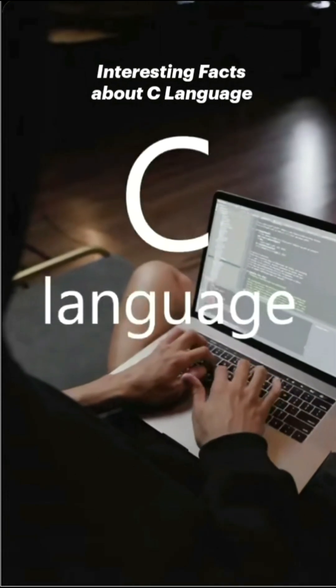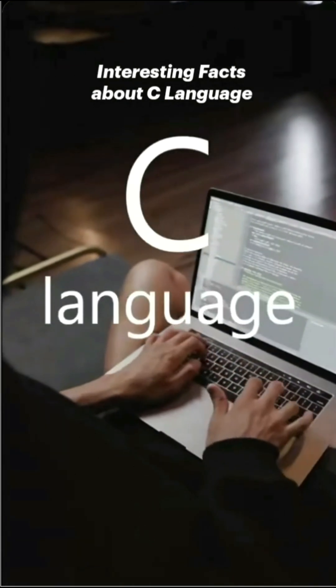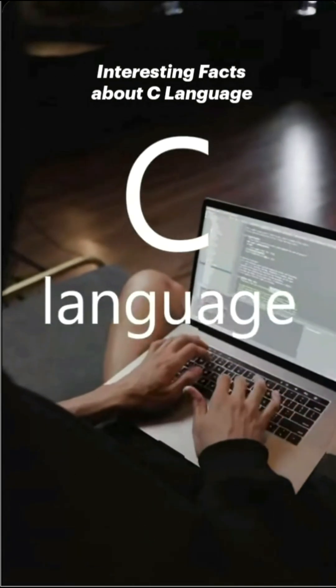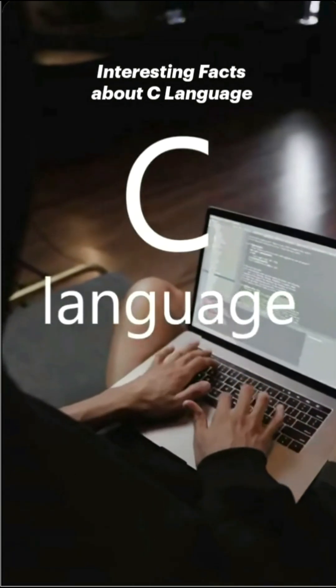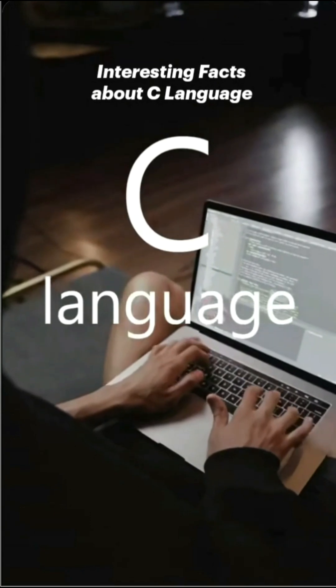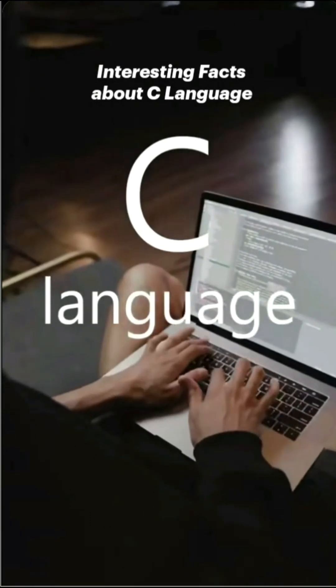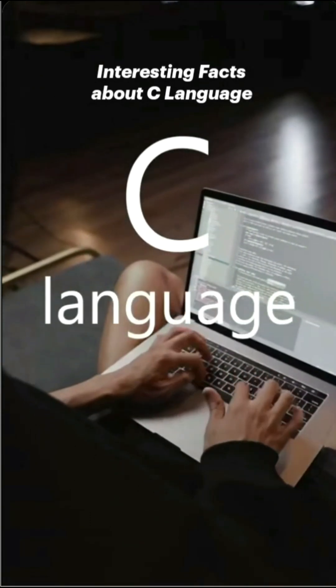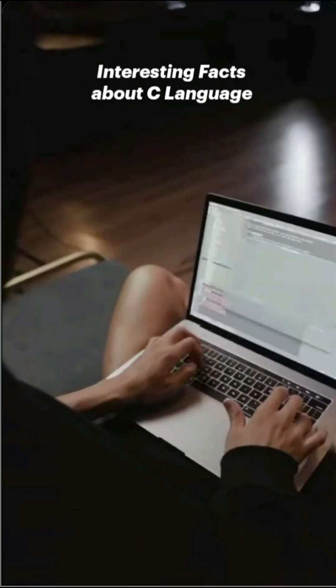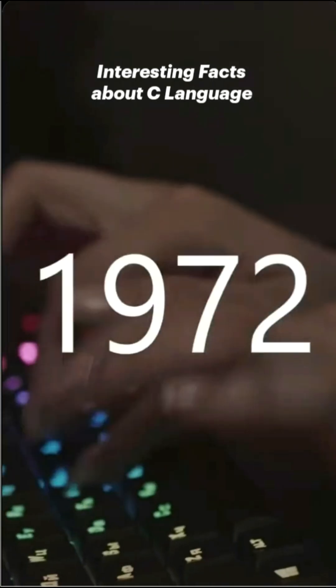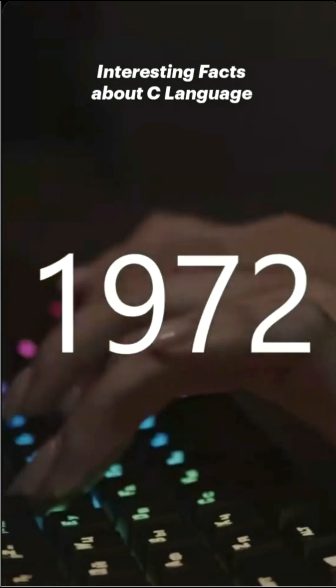Almost all programmers hear about C language, but did you know it was not called C at the beginning? Today, I will share some interesting facts about C language.